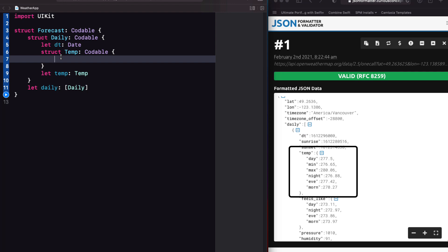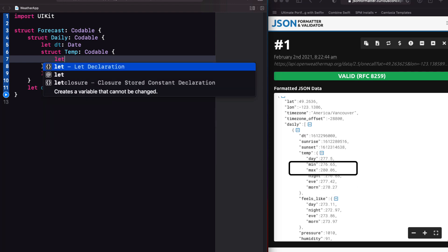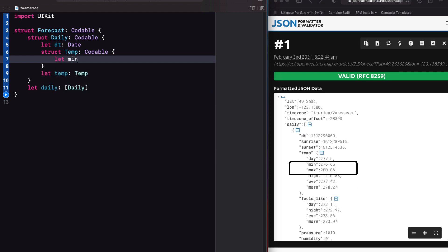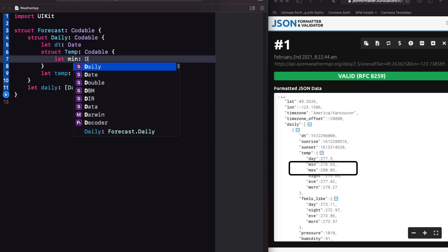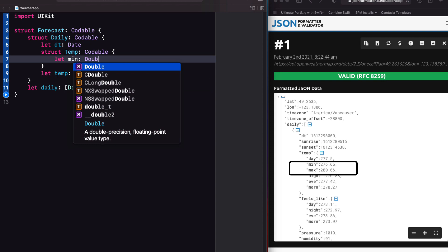Within that temp struct, I'm only interested in min and max. And both of these are doubles.